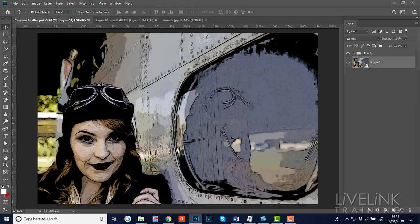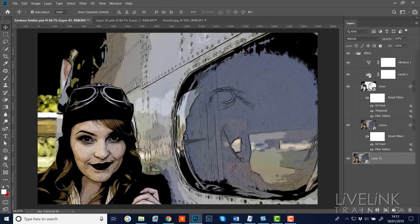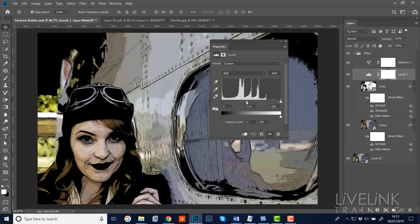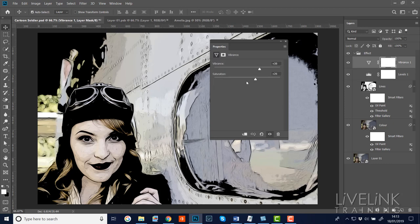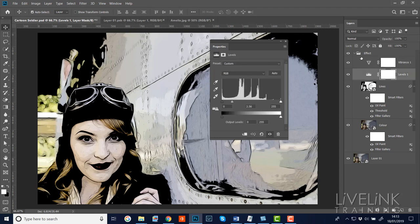Going back to the cartoon soldier PSD you can see the effect has been applied to the new image - I think that's quite cool. I'll open up the global Levels adjustment and lighten it up a little bit, then go to the Vibrance layer and pull the saturation and vibrance a little bit. That's looking good - but I don't want to take it too far. Now I'd like to work on the hair a little bit.